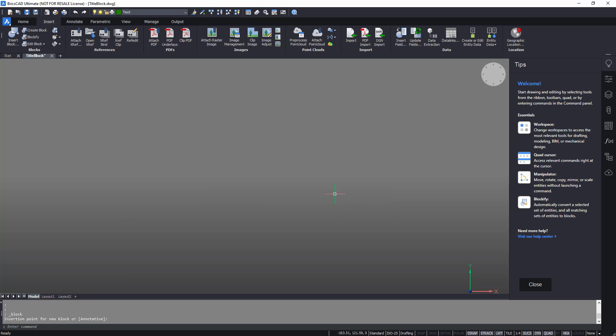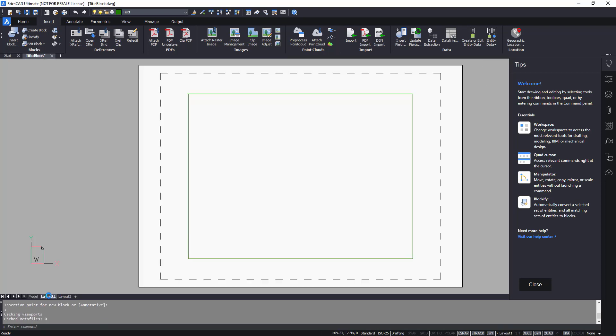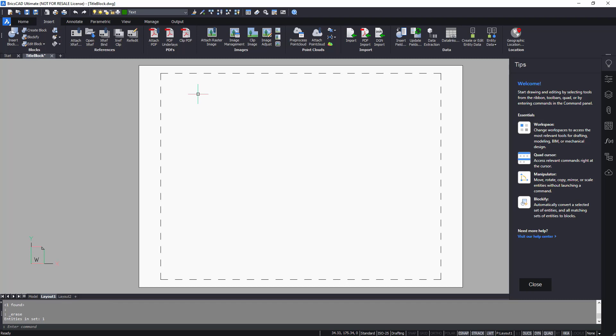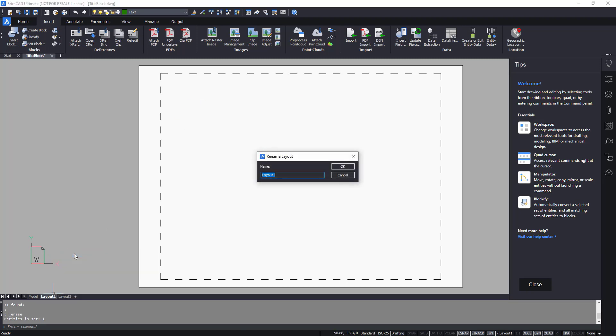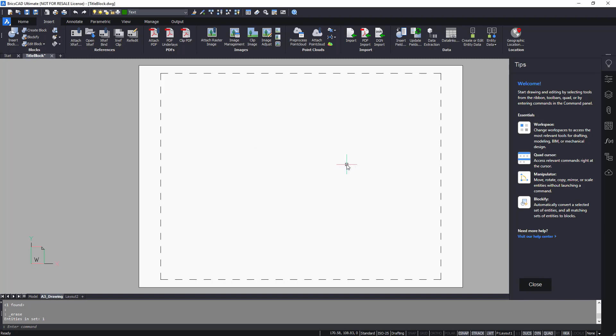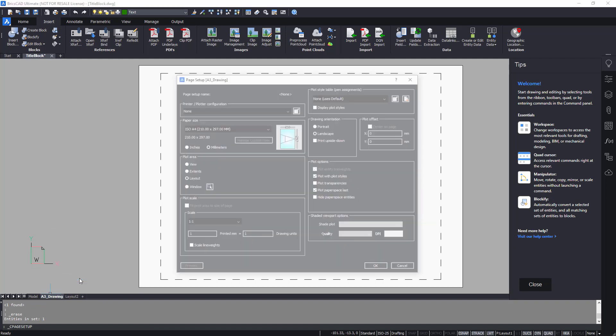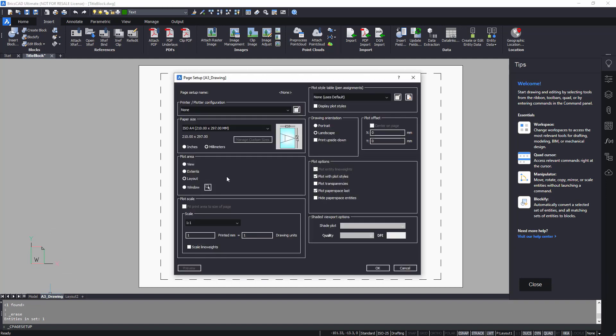Now switch to layout. Set the paper size to A3.